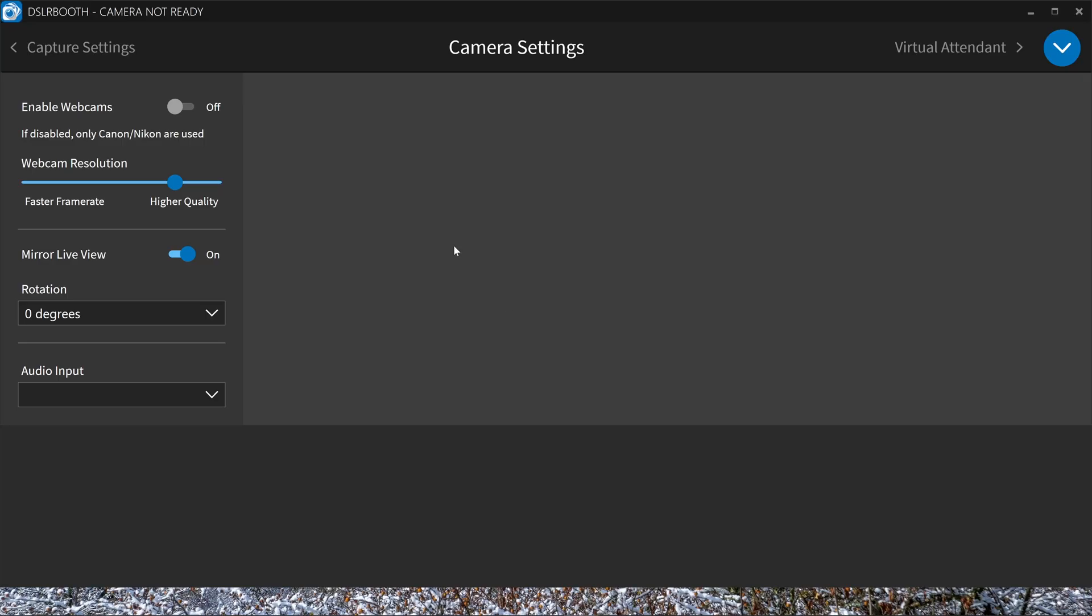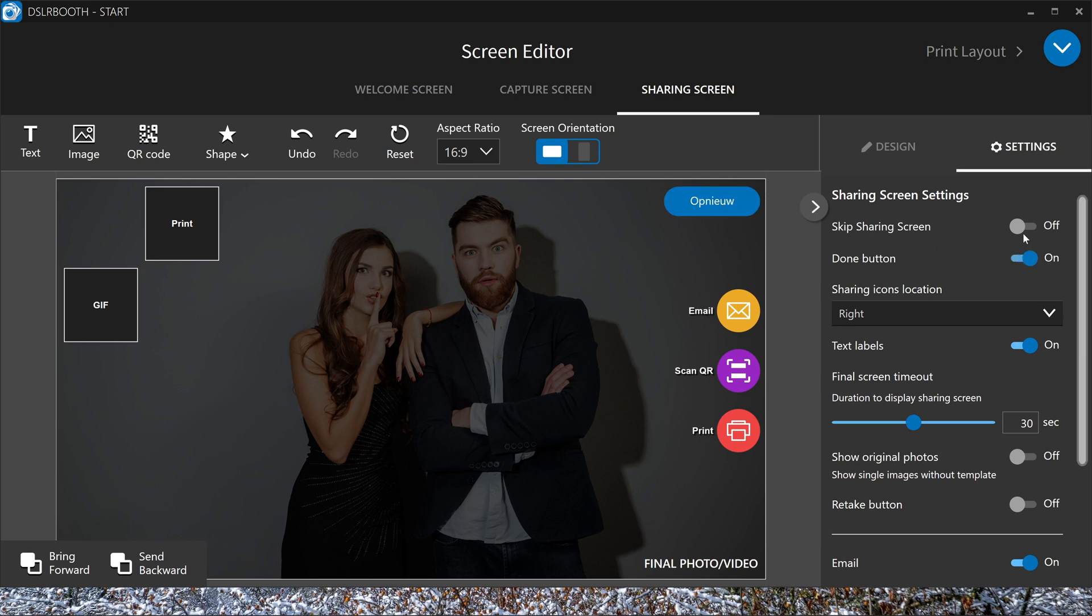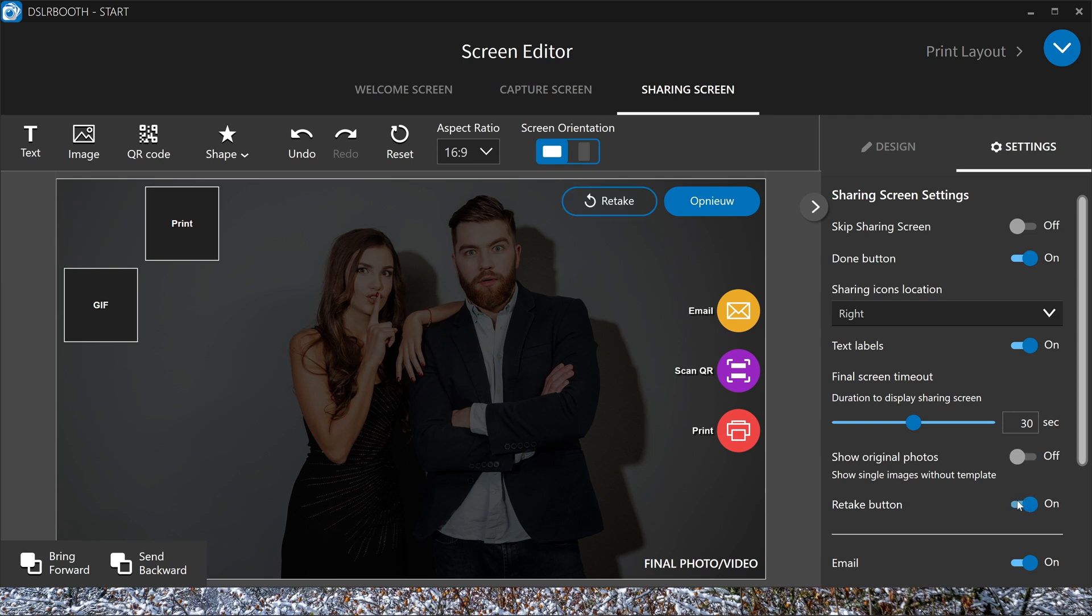The sharing screen. You also can change everything you want. The duration, the done button on or off. Or you can completely skip the sharing screen. You want to show the original photos that are taken without the templates. You can turn this off so guests can search for an older picture if they want.